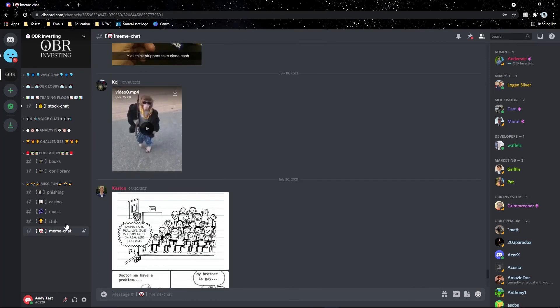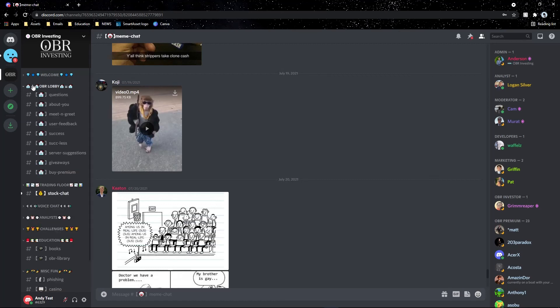That's it for the server tutorial guide — I hope you guys enjoyed it. Message me or a moderator if you have any questions, and remember to put your server suggestions in the server suggestions section so we can make the server as good as possible for everyone. I hope you guys have a great day — welcome to the OBR family if you're new. See you guys later, peace!